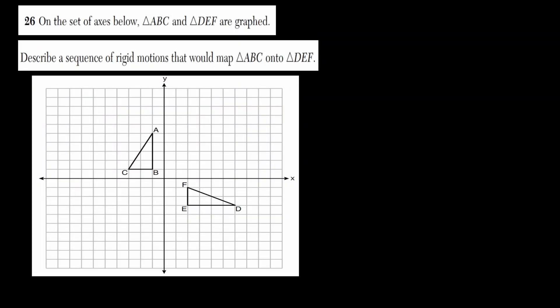In question 26, we've been given two triangles: triangle ABC, which is here on the left, and triangle DEF, which is here on the right.